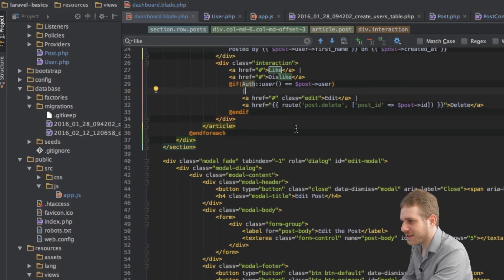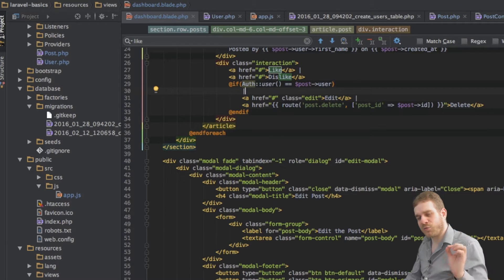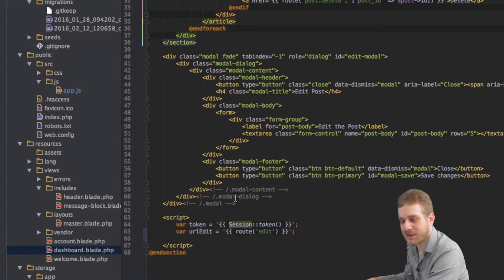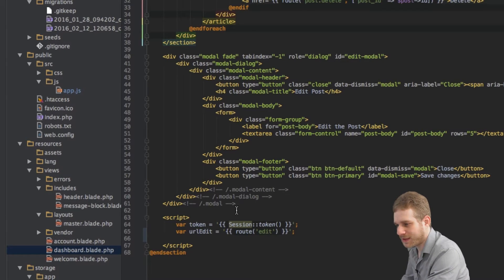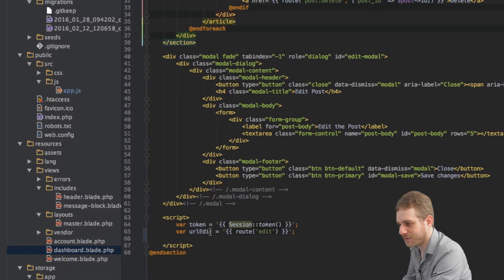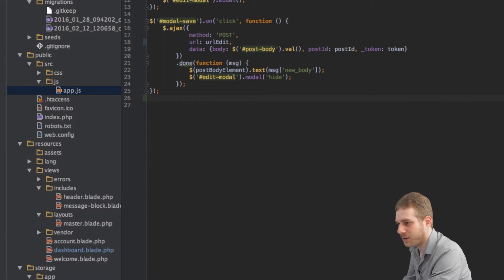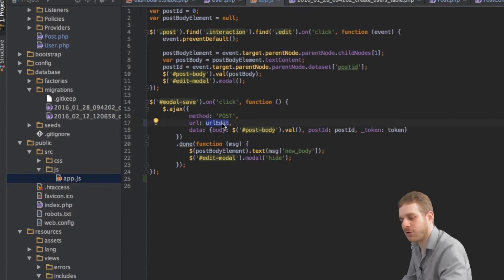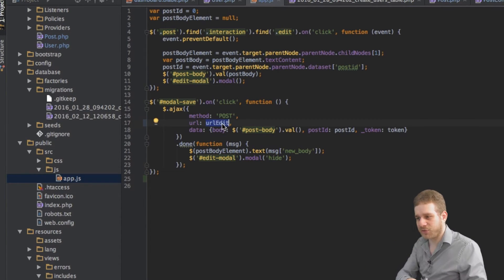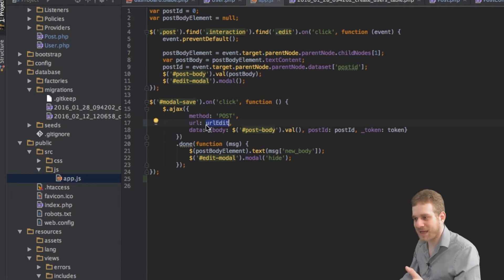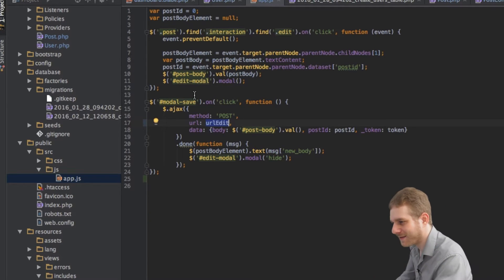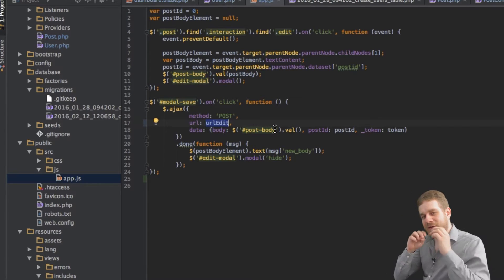Let's go to the project. I'm in the dashboard view here and I want to highlight one thing I already prepared. Right now in your project you probably have `var url` at the bottom in the script tags of the dashboard. I changed this to `urlEdit` and in the app.js file I also changed it there — I'm passing `urlEdit`, no longer `url`. I'm doing this because soon we'll have multiple URLs for the like functionality as well. Therefore, I had to separate them and create individual unique variables. That's the first thing you have to do to set this up.